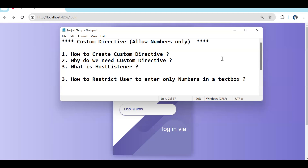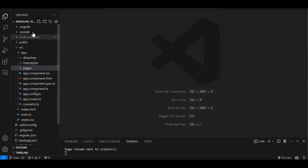The things we are going to discuss: how to create a custom directive, why we need a custom directive, what is HostListener — which we use inside a directive — and finally the scenario of how to restrict a user to enter numbers only in a textbox. Now let's create a directive.